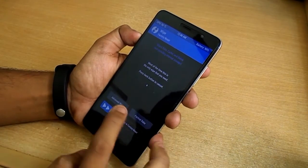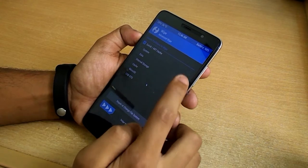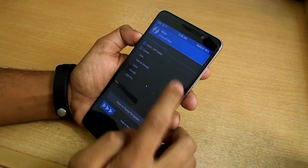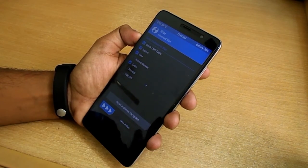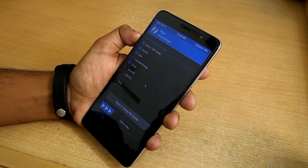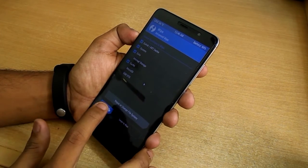Now go to Wipe. Select Advanced Wipe. Select wipe Cache, Dalvik Cache, System, and Data. Now swipe to wipe.